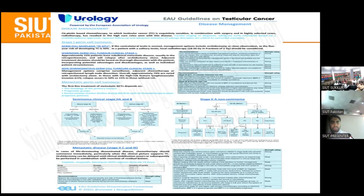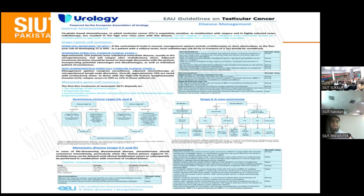For non-seminomatous germ cell tumours clinical stage 1, management options include surveillance, adjuvant chemotherapy, and retroperitoneal lymph node dissection. Approximately 70% are cured with orchidectomy alone; those with higher-risk features such as lymphovascular invasion have a 50% relapse risk, compared to 15% without invasion. RPLND is indicated in non-seminomatous germ cell tumours as previously defined.